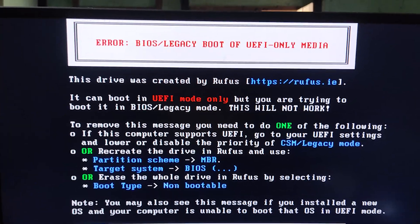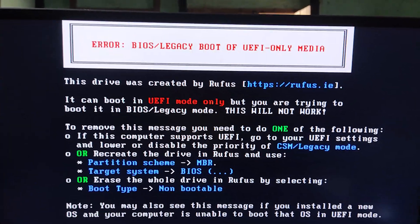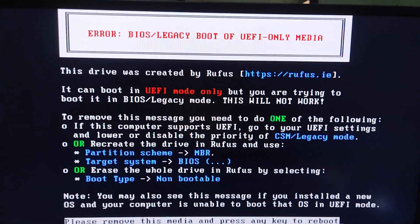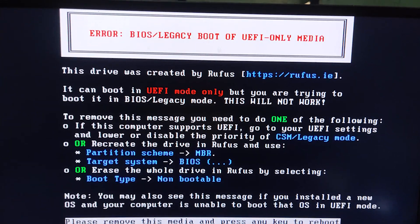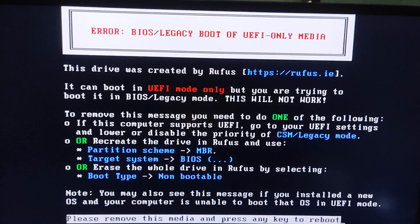Don't worry, it's a common problem, but I'm here to help you solve it easily. First, you need to enter the BIOS menu.